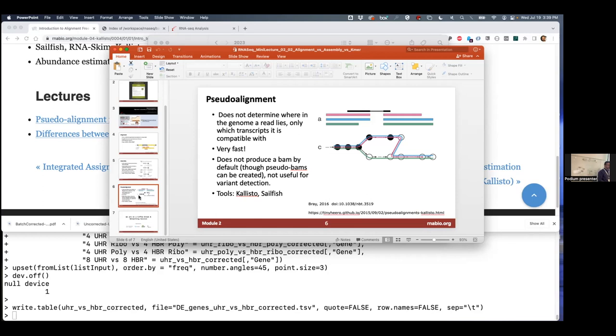gene transcript and break it into 32 base pieces—the first 32, the second, then move over one and take another 32 more, move over one. Do that from the beginning to the end, do that for every transcript in the transcriptome, and create a database of all of these sequences.